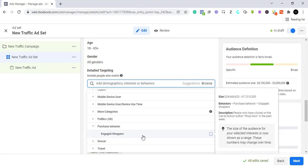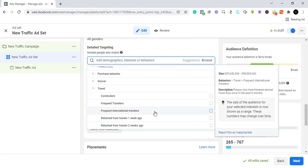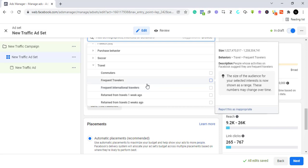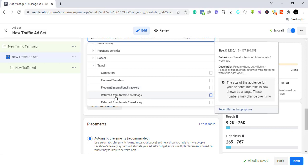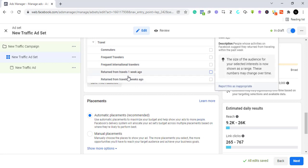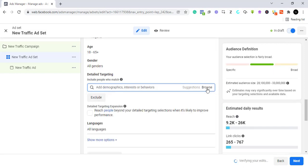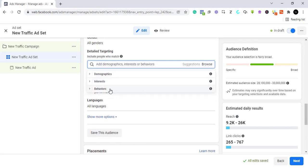If you're trying to sell a product to wealthy people, look at frequent international travelers. We all know that people who travel frequently across countries should have money. You can target frequent international travelers, people returned from travel in the last one week, or the last two weeks. There are also frequent travelers who may not be international but are equally traveling as a behavior. These behaviors give you more accurate buyers than using just interest.